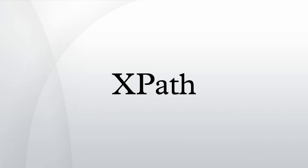XPath 3.0 became a recommendation on April 8, 2014. The most significant new feature is support for functions as first-class values. XPath 3.0 is a subset of XQuery 3.0, and most current implementations exist as part of an XQuery 3.0 engine.